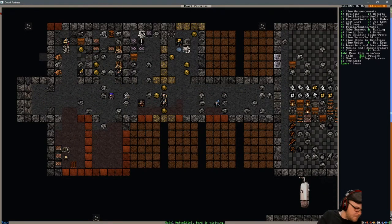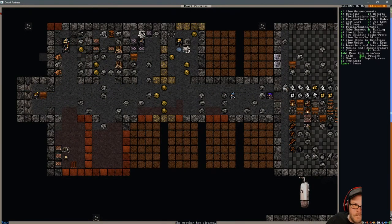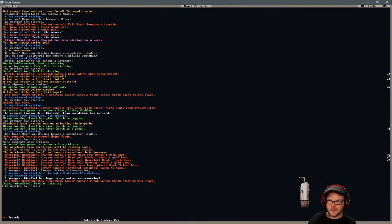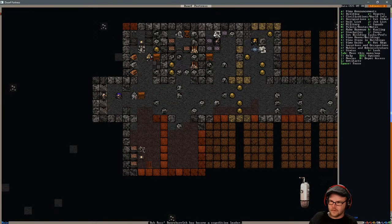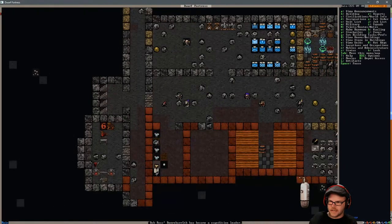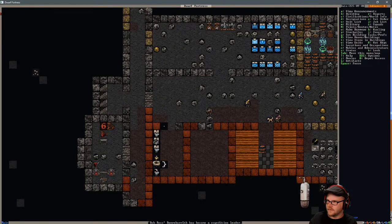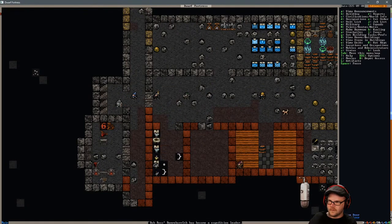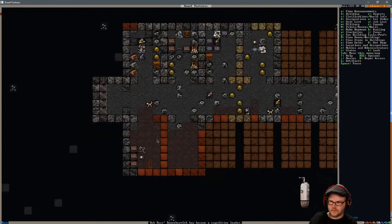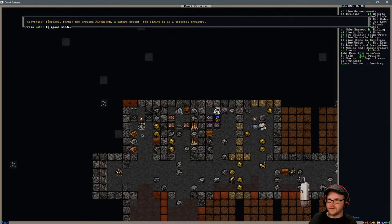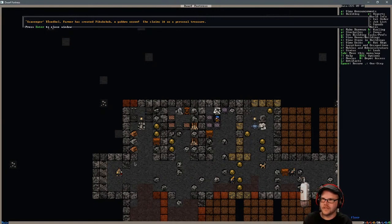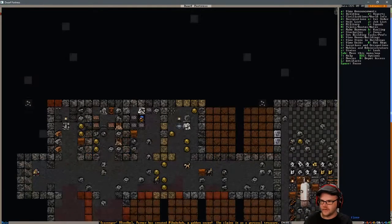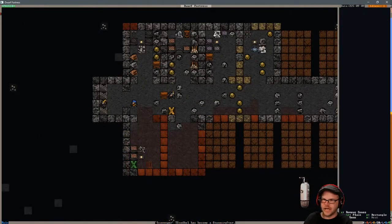A thousand messages. Thanks for your stream, chat. Could he do it? Bob Ross needs some plump helmets. Let's say that he can't. Where is he? Where's the blue hat? Here he is. Coming in. He's going upstairs. Scavenger has created Fiku Kobuk. A Gabbro Seizum. She claims it's a personal treasure. It sure is. Don't let anyone tell you it's not.